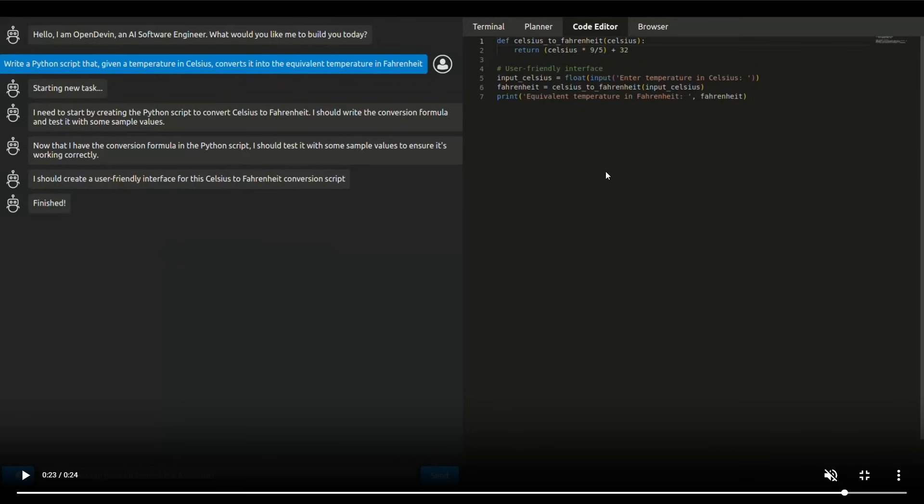which you can then copy and paste in other areas. You can see that it creates this functional Python script for this prompt that was given. And you can see that this gives you a lot of flexibility.